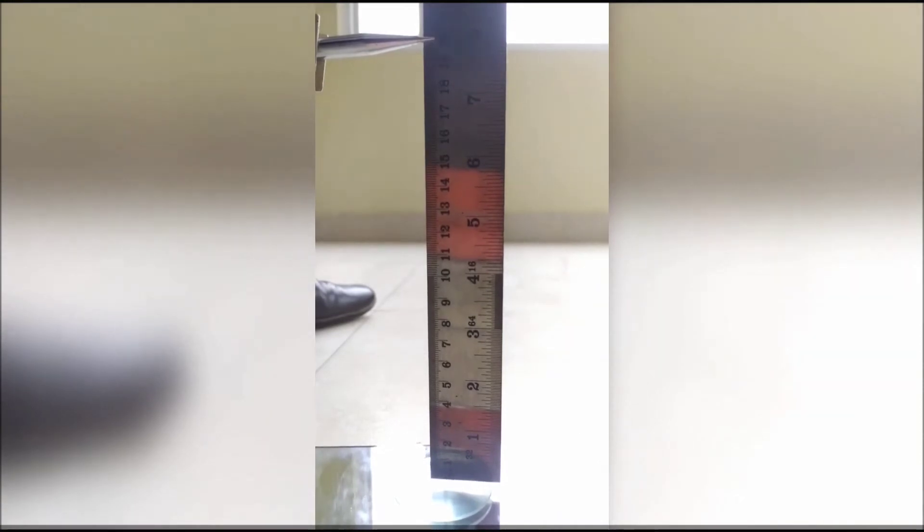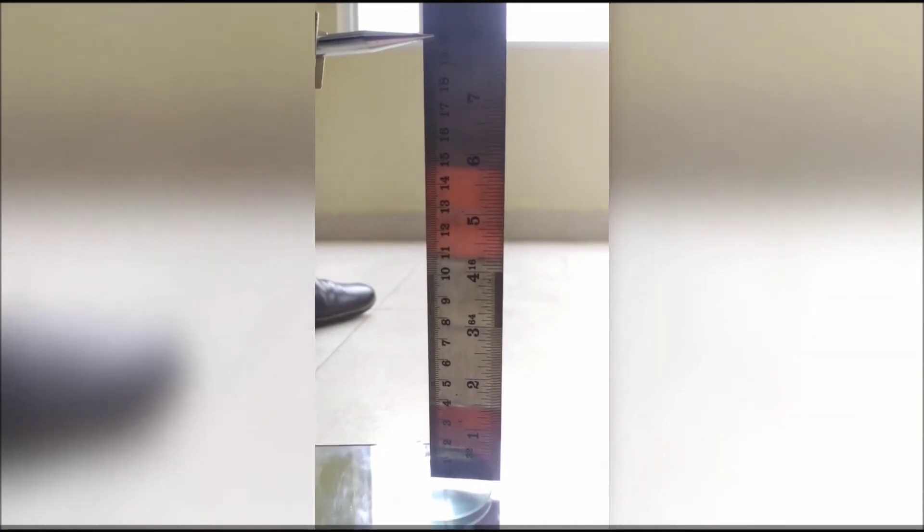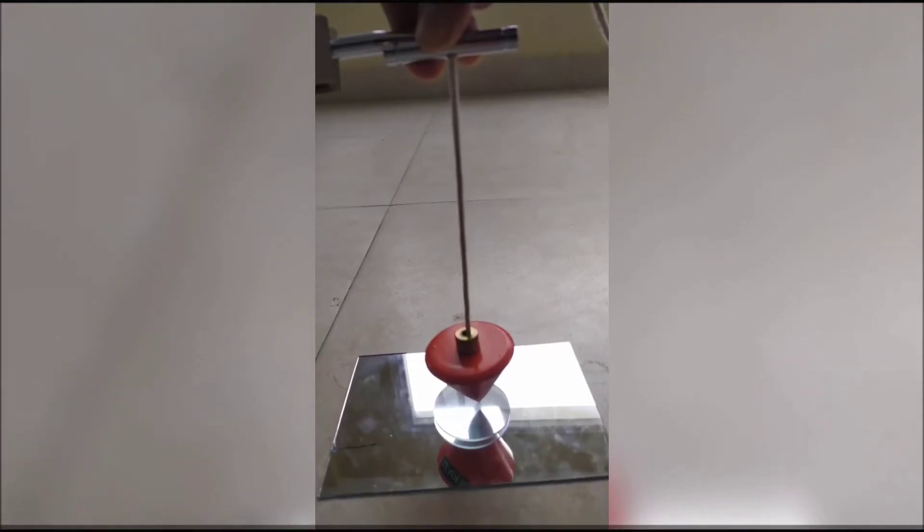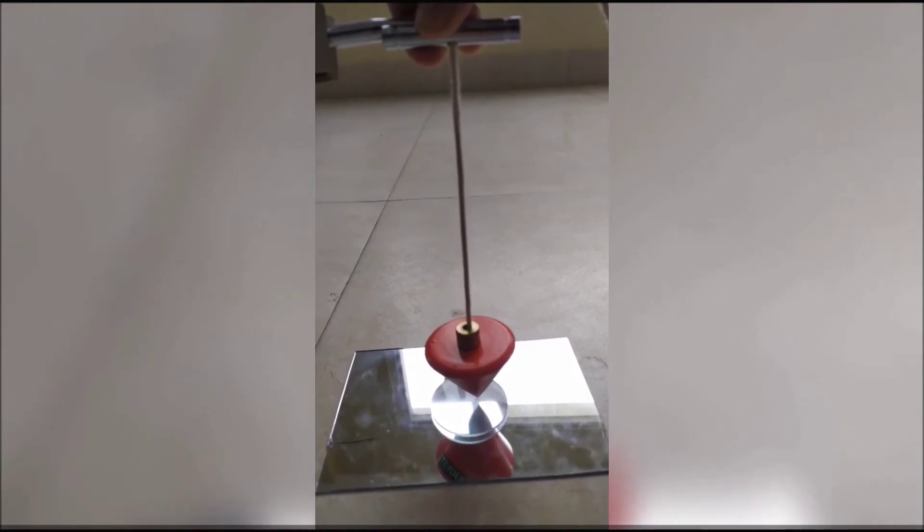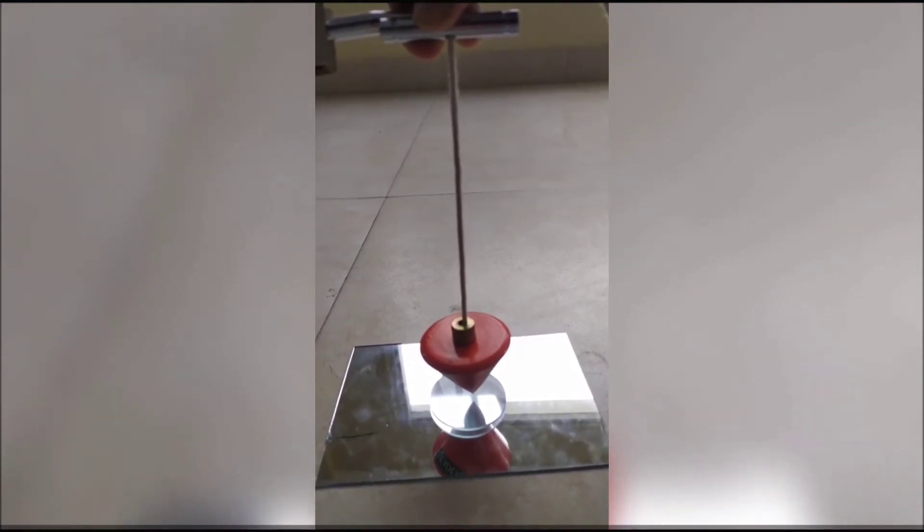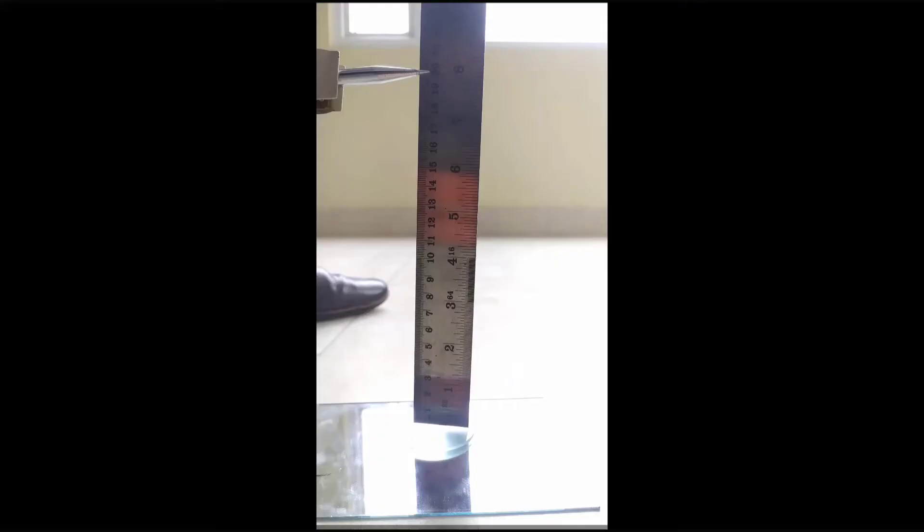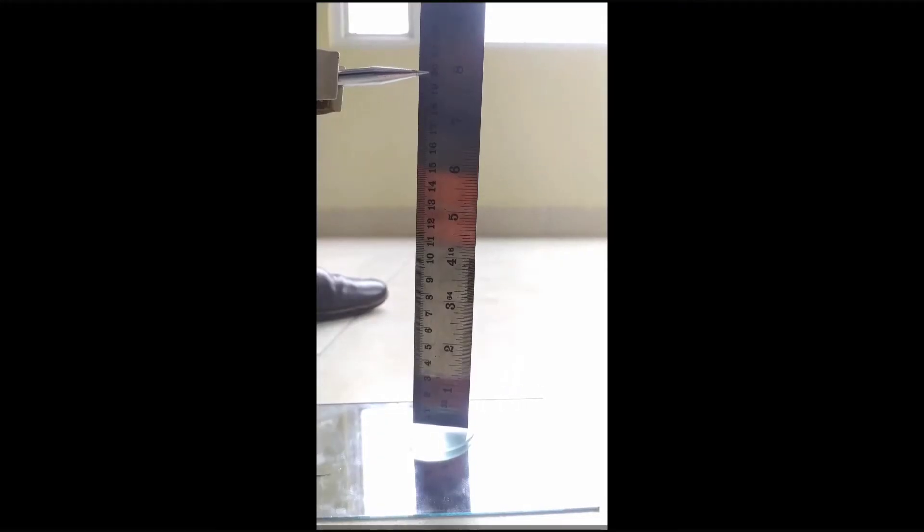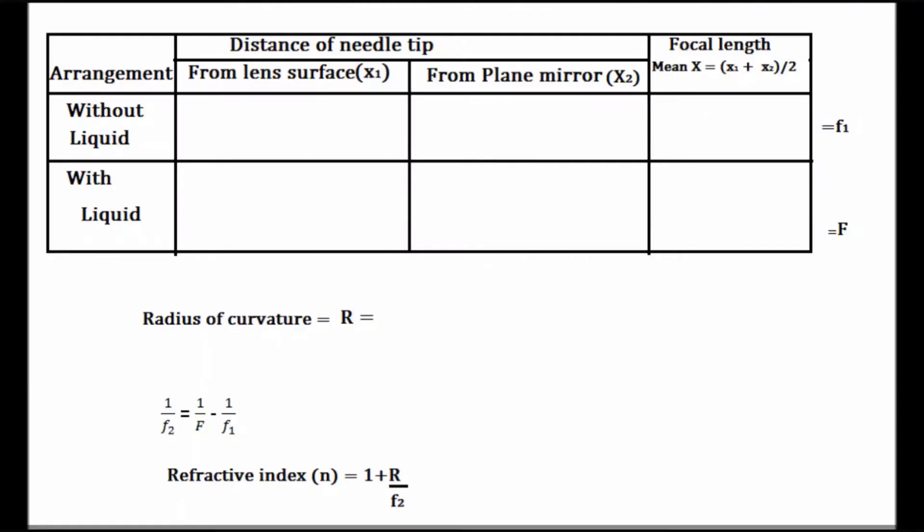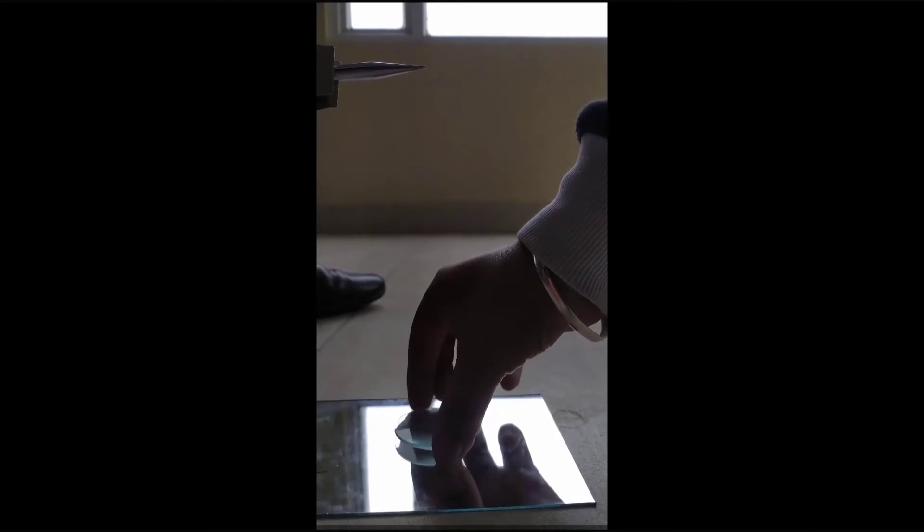Either you can do this with the help of a meter scale or you can also do it with the help of a plumb line. You can use whatsoever method is suitable for you. I am using a meter scale and the observed distance between the needle and the upper surface of the convex lens is 19.9 centimeters.